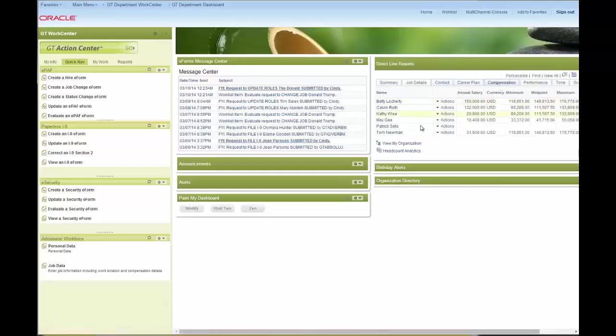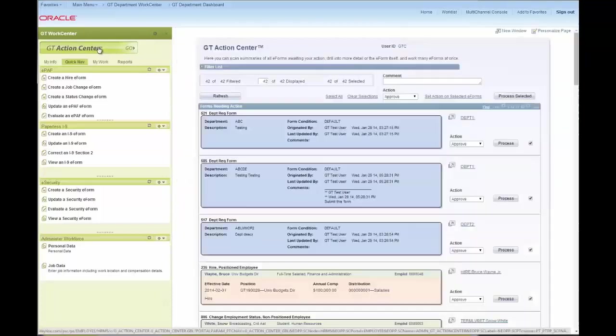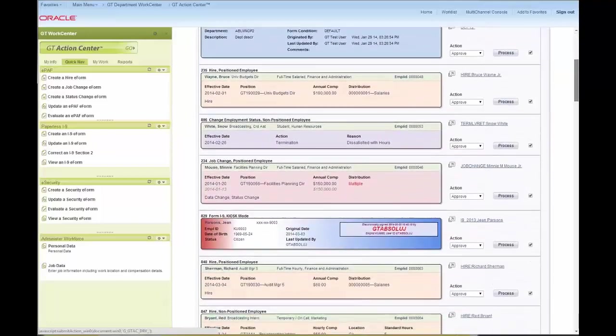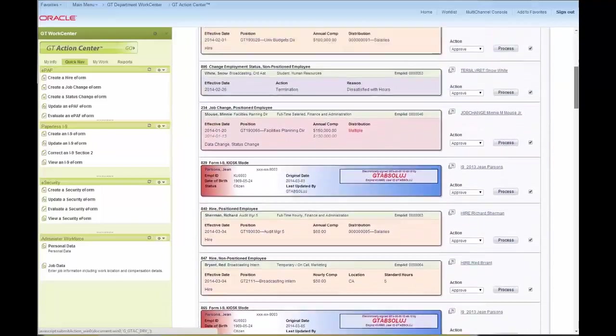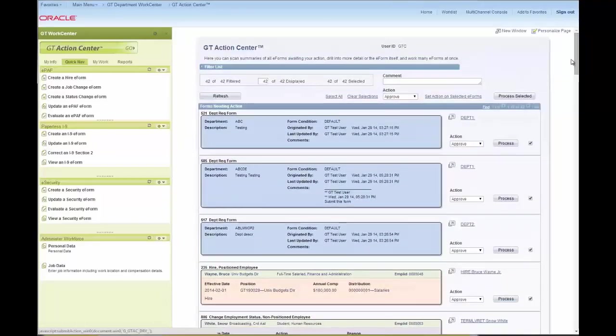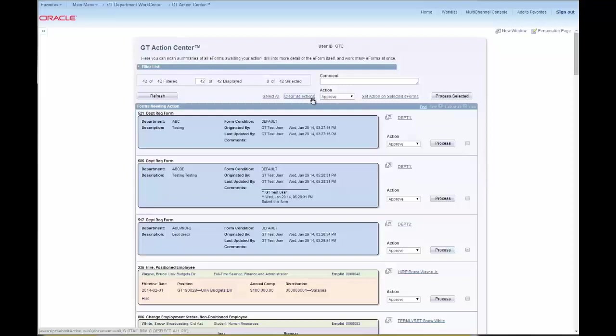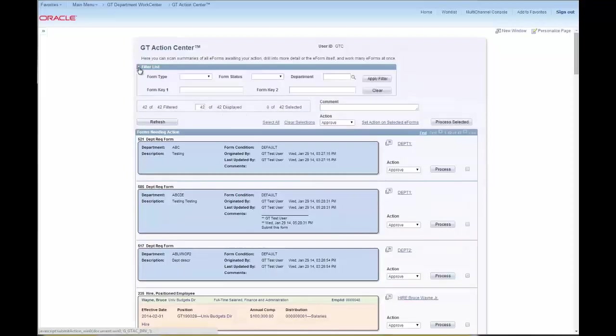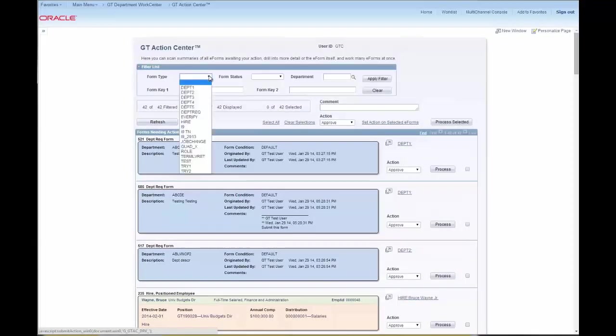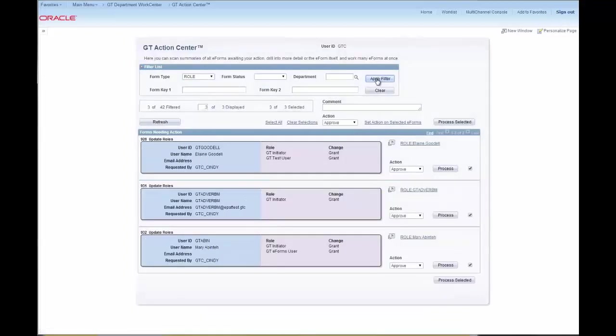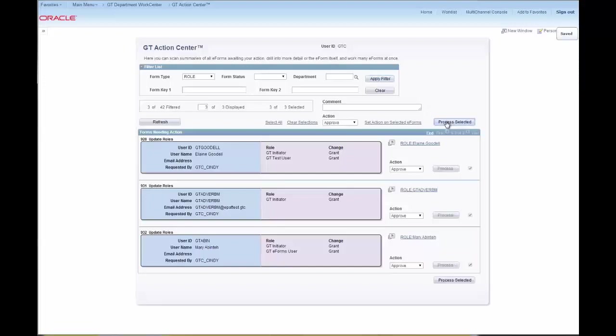The last functionality we want to highlight is our new GT Action Center. The GT Action Center actually is another work list, but it can show the actual details of the forms on the page and let you do bulk approvals. So here, I'm actually going to use my filter to bring up the remaining role e-forms that are pending for my approval. And by hitting Process Selected, I can approve all of them at once without even having to open them, just based on the information that I can see in this summary. When I refresh the screen, they're done. Off to the system to be updated.